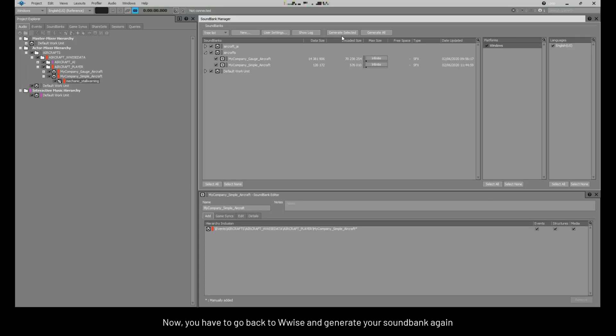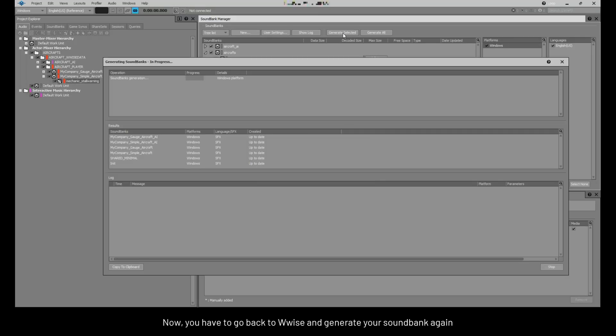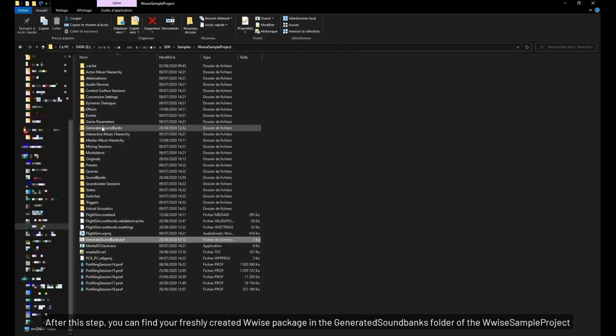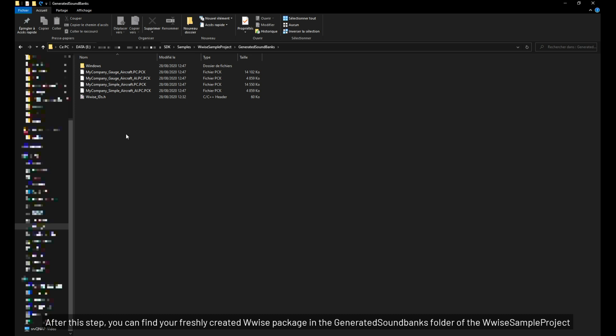Now, you have to go back to WISE and generate your sound bank again. After this step, you can find your freshly created WISE package in the generated sound banks folder of the WISE sample project.